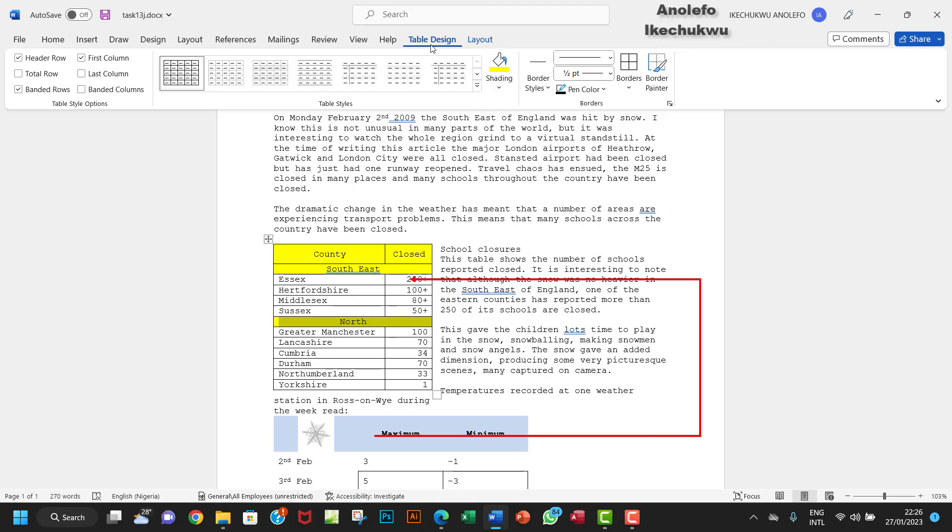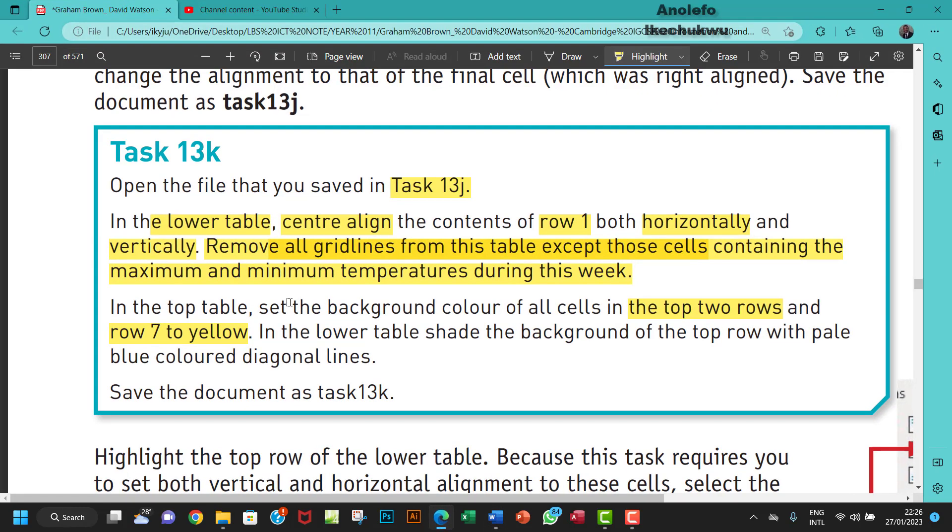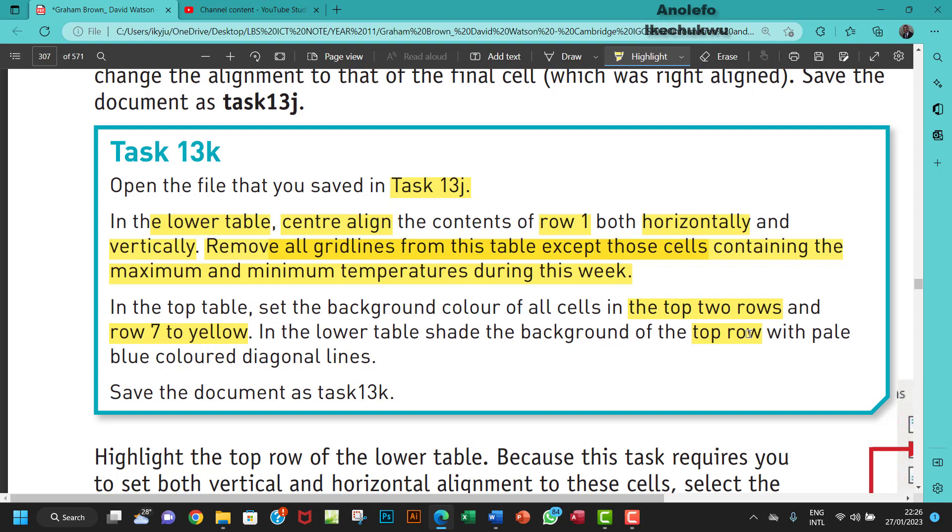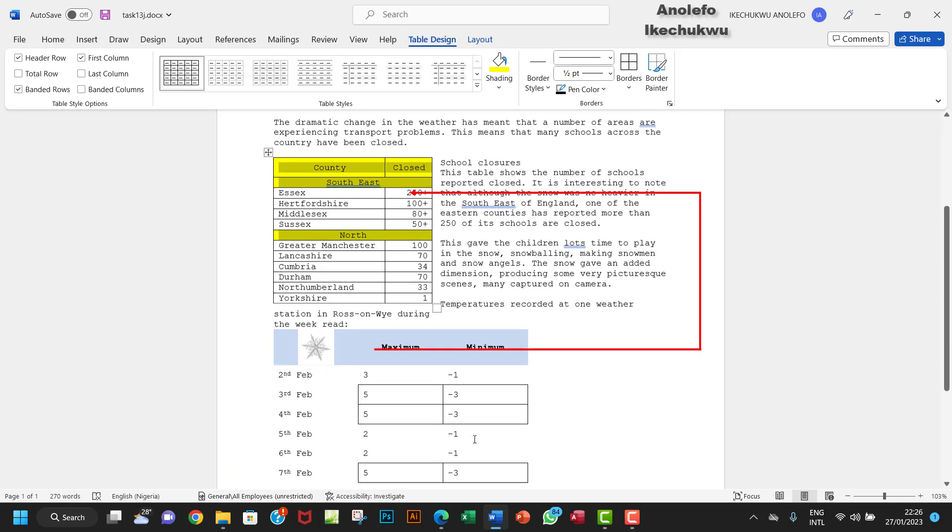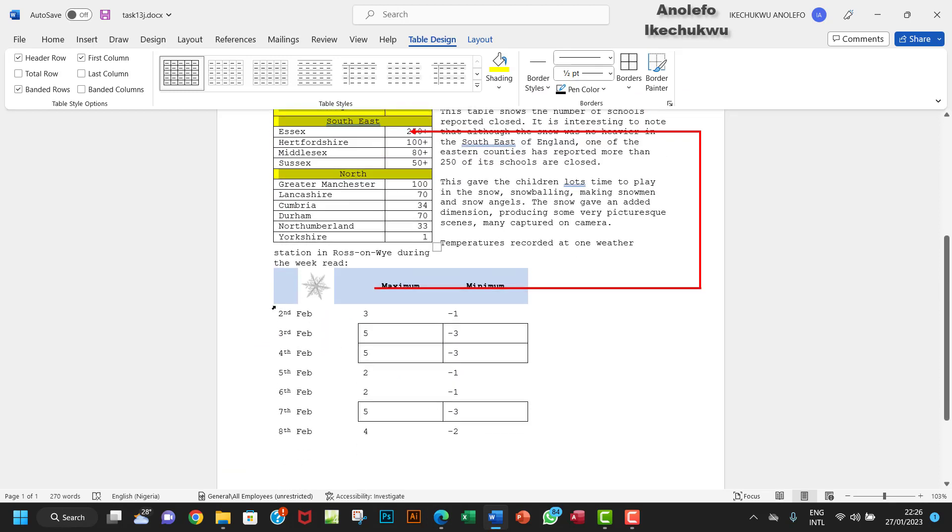That's done. In the lower table, shade the background of the top row with pale blue color diagonal lines. So what I'm gonna do here, our interest is on this particular row for the second or the lower table.